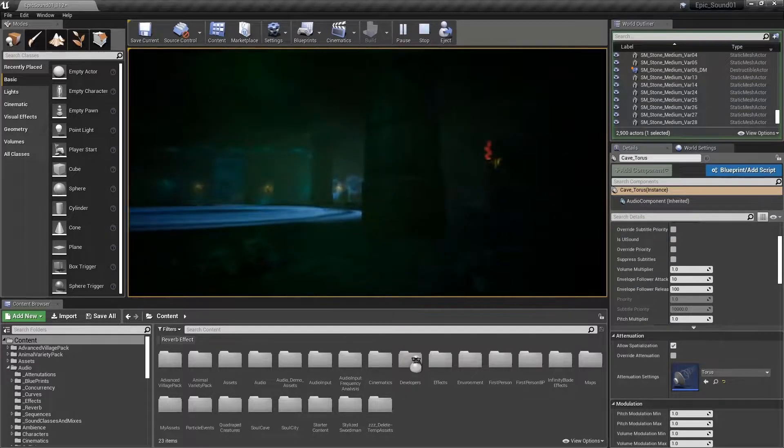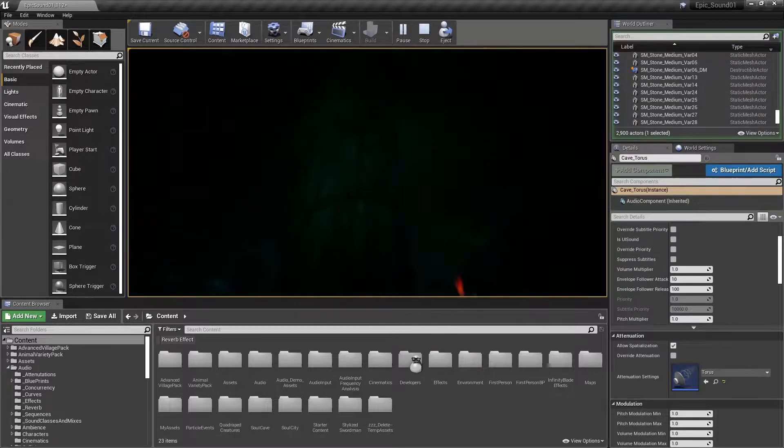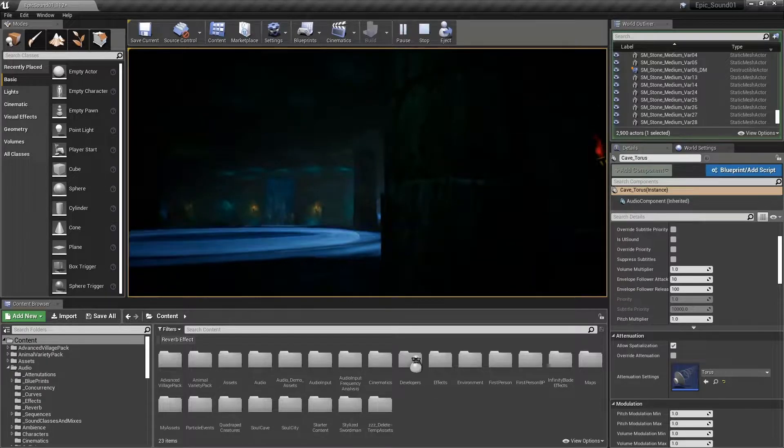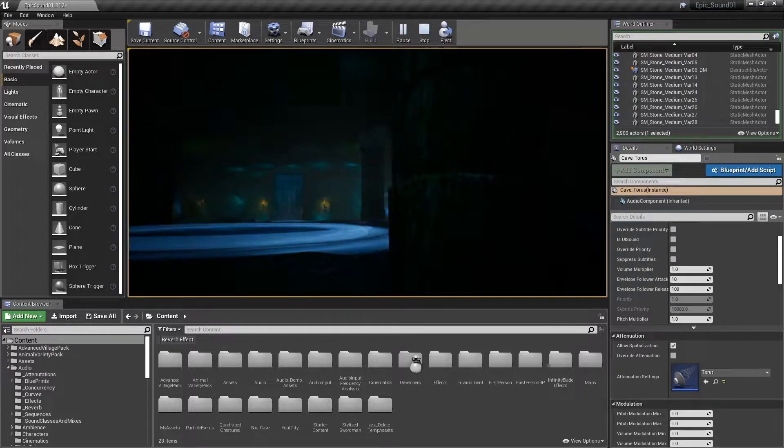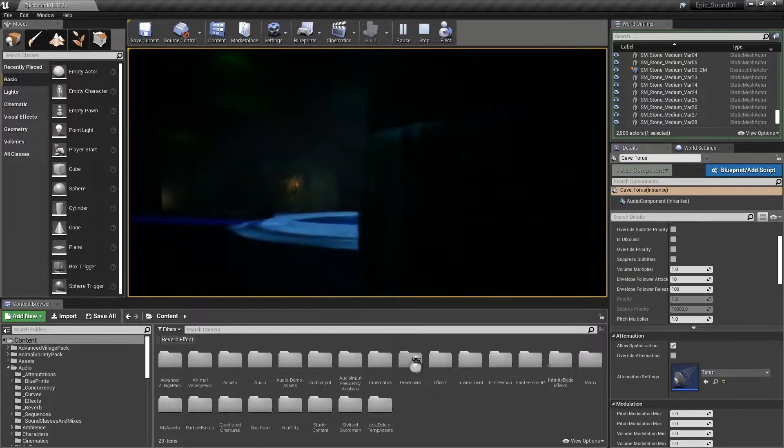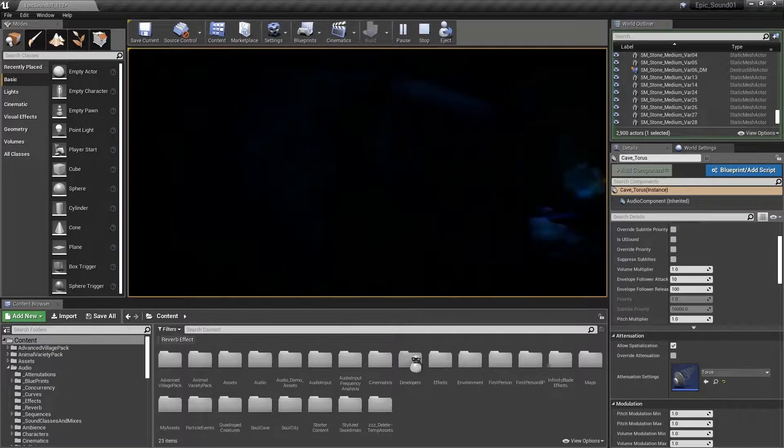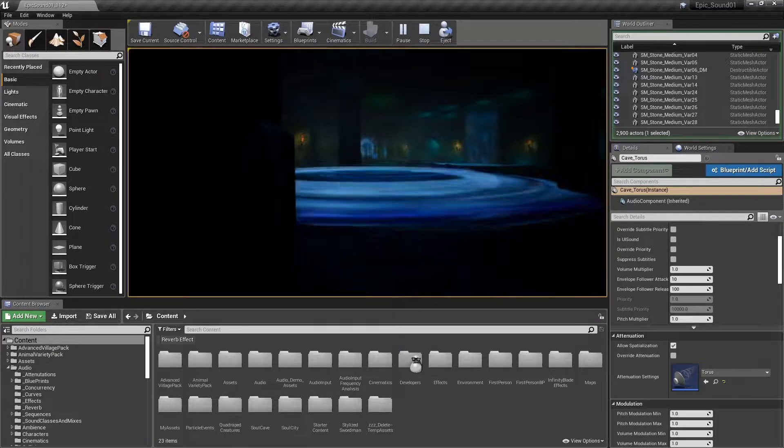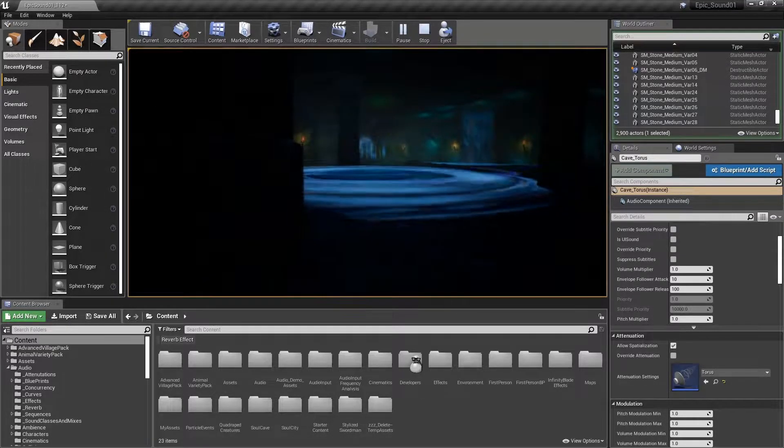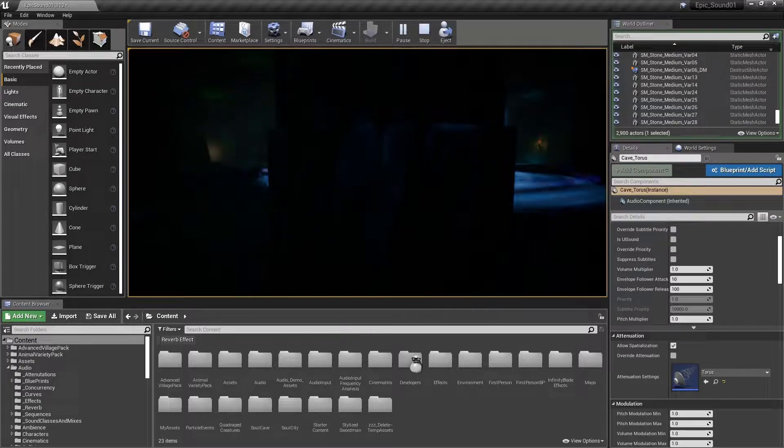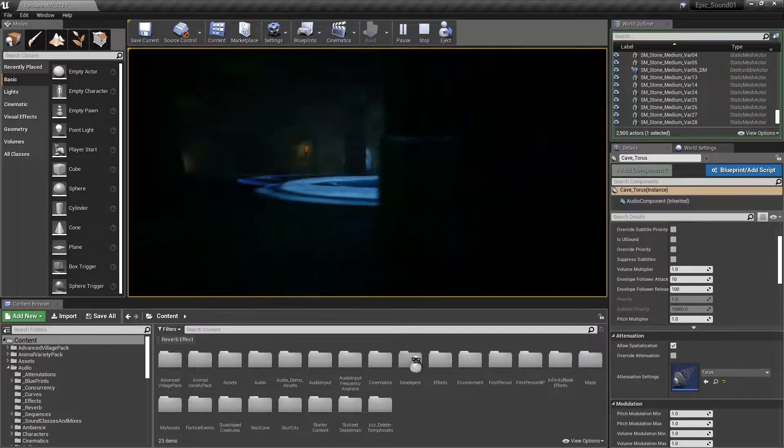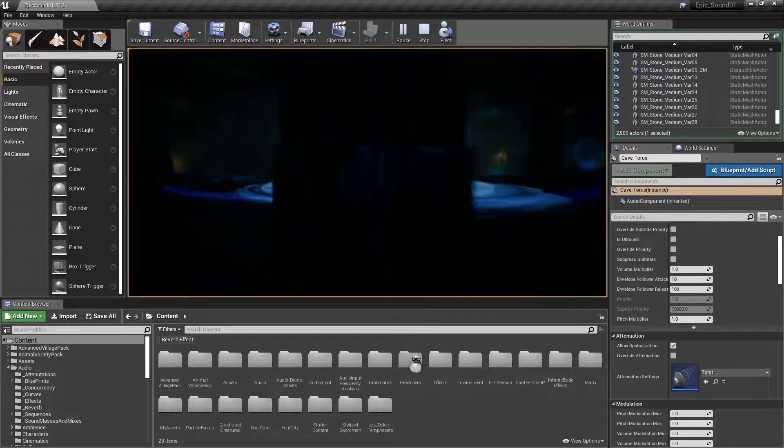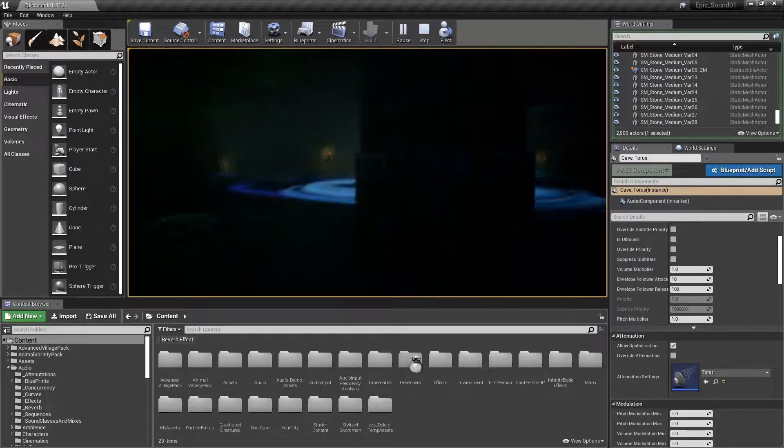Now what we might expect is that if we walk behind these large pillars that that sound is blocked a little bit or it's occluded. So you can hear there the volume of the sound changing. We've used some fairly extreme settings so that you can hear it more clearly.